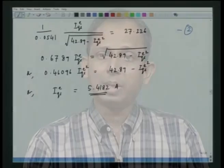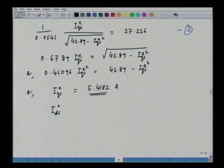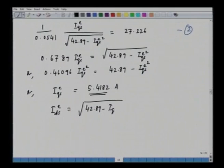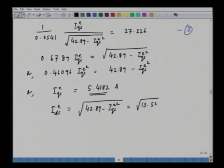We can now also evaluate ids_e. From the first equation: ids_e = sqrt(42.89 - iqs_e²) = sqrt(42.89 - 13.532) = sqrt(29.358) = 3.678 amperes. So the flux component of current ids_e is 3.678 amperes and the torque component iqs_e is 5.4182 amperes.